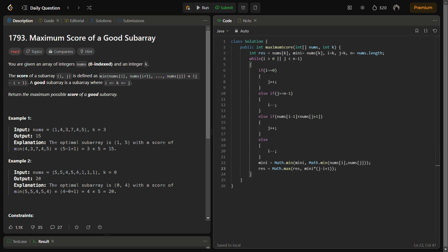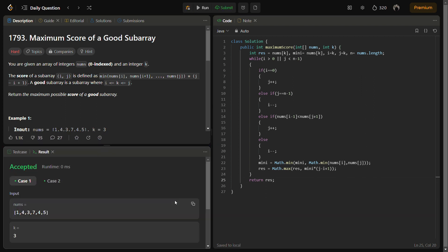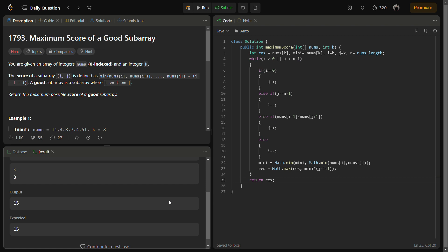As per the given logic in the question, the score is calculated - that is mini times j minus i plus 1. So the maximum of all the scores of the subarray will be stored in res, and we have to simply return the result. Now let's check if this runs fine. Okay, this runs good.